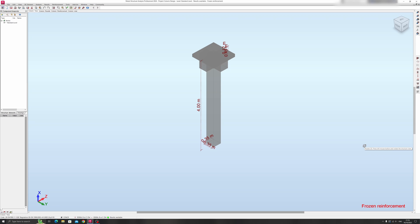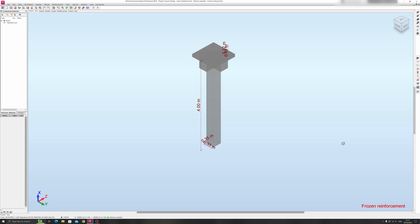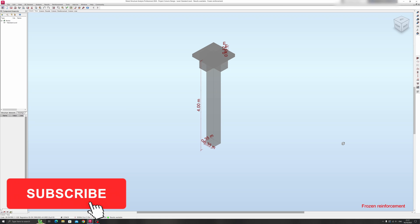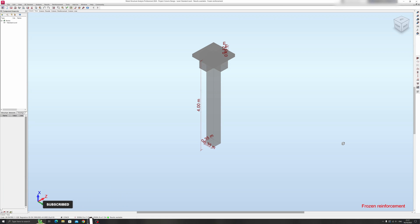Hello and welcome to my Autodesk Robot Structural Analysis tutorial. In today's tutorial, I will show you how to change the units for your project and how to change the building codes for your project as well. But before I begin this Robot Structural Analysis tutorial, I would like you to consider subscribing to this channel and checking out my Patreon account. The link is in the description box below.